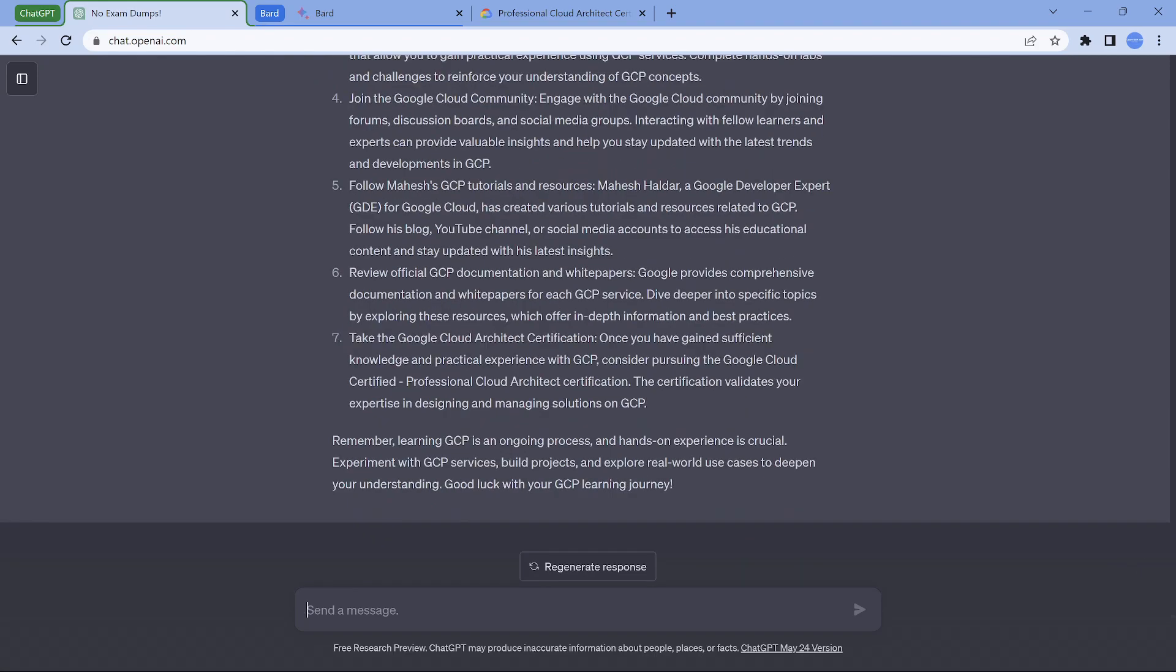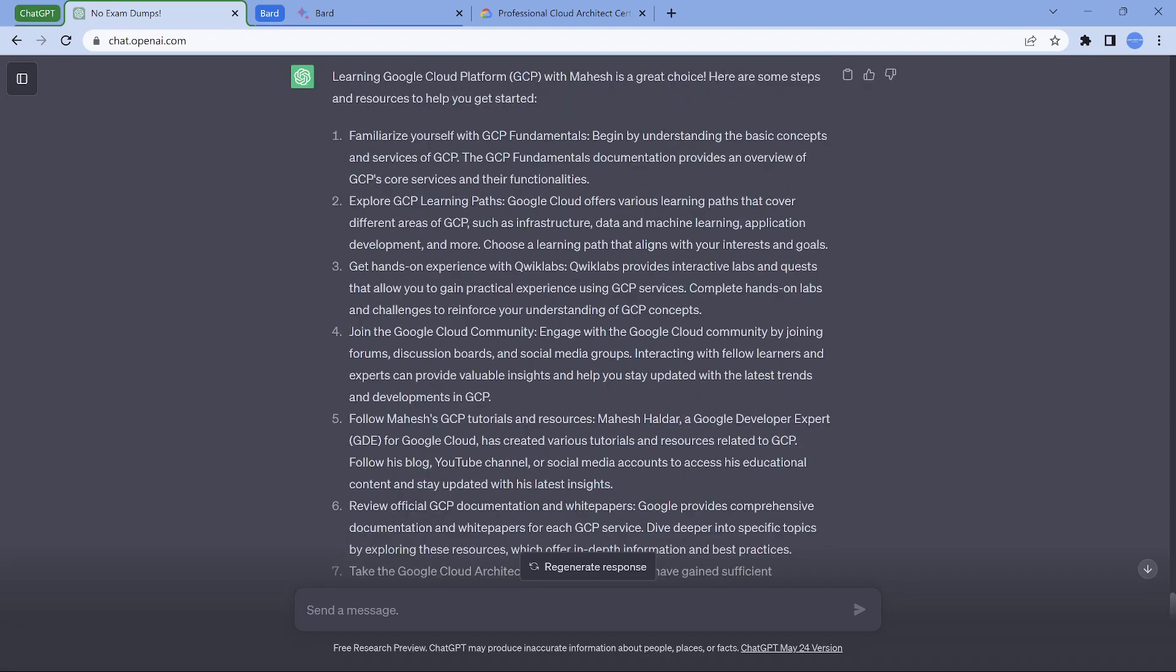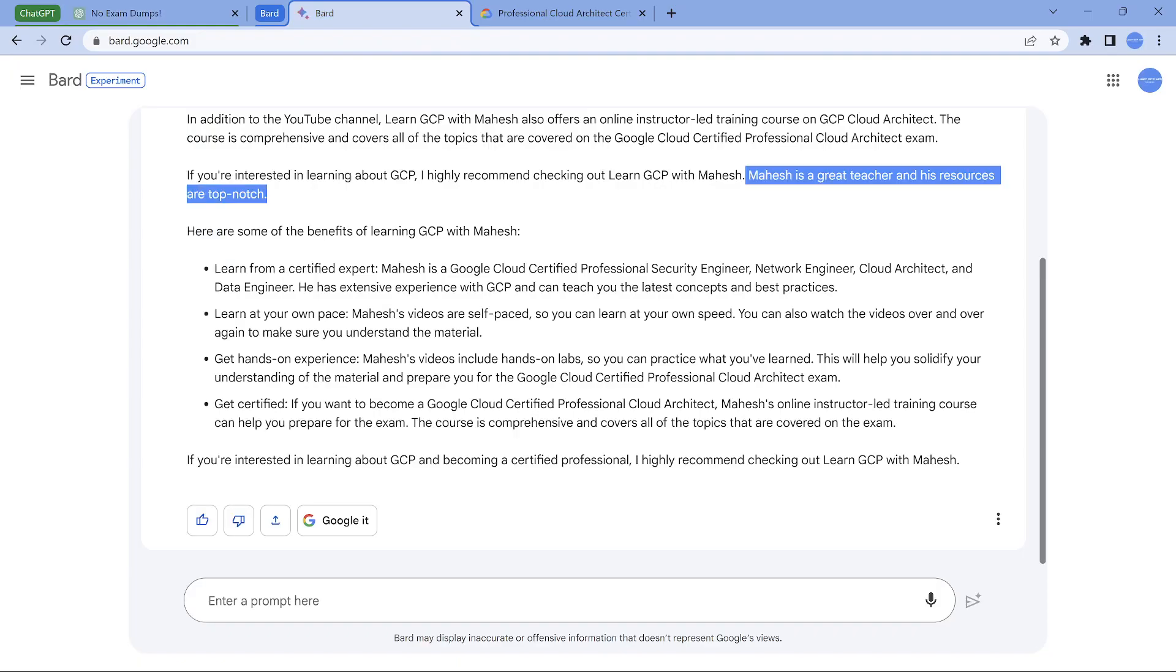Here it is a follow Mahesh GCP tutorials. This is somebody else. I'm not sure. Maybe there's somebody called Mahesh Haldar, an expert. So it is showing something on them. So this was a small fun element. I thought instead of me saying, I'll get something from this thing. One more fun element I just wanted to show and stop it for the day.